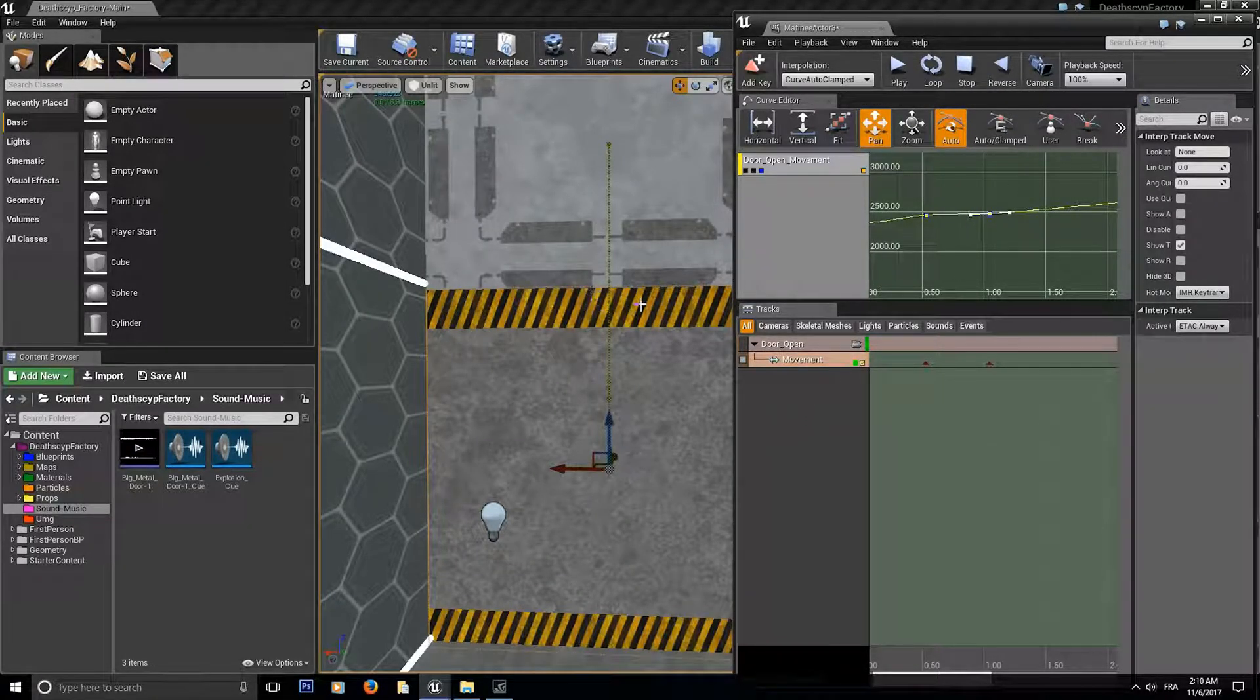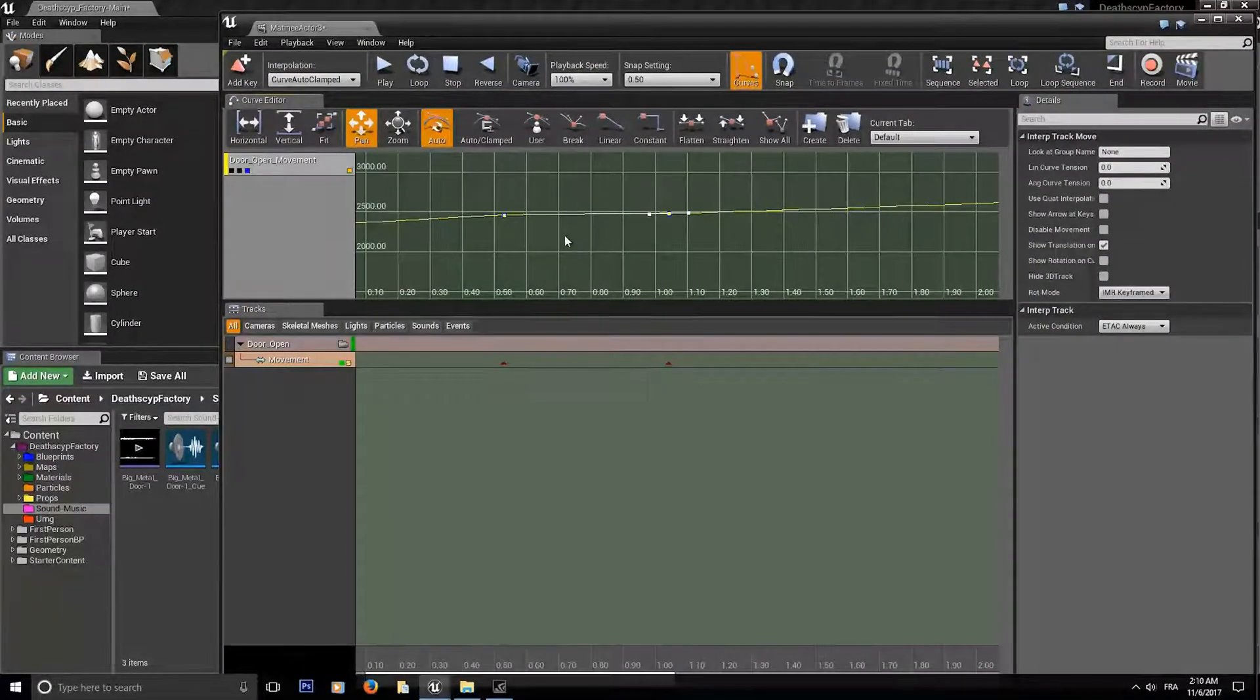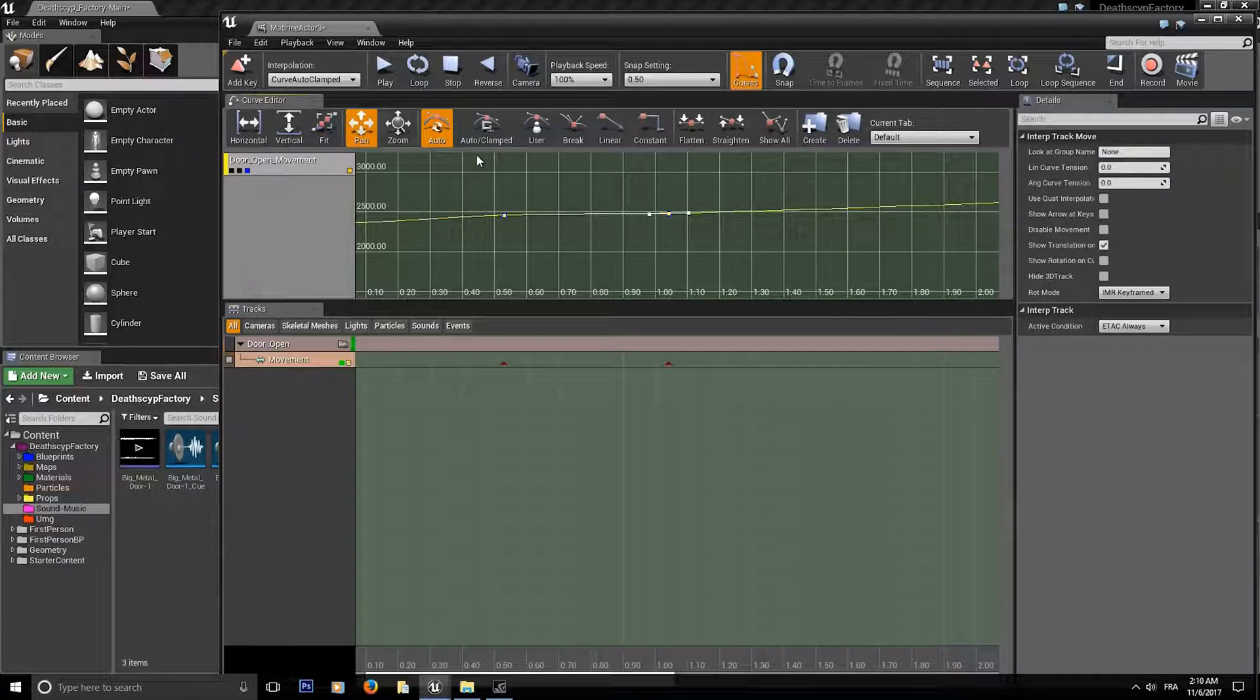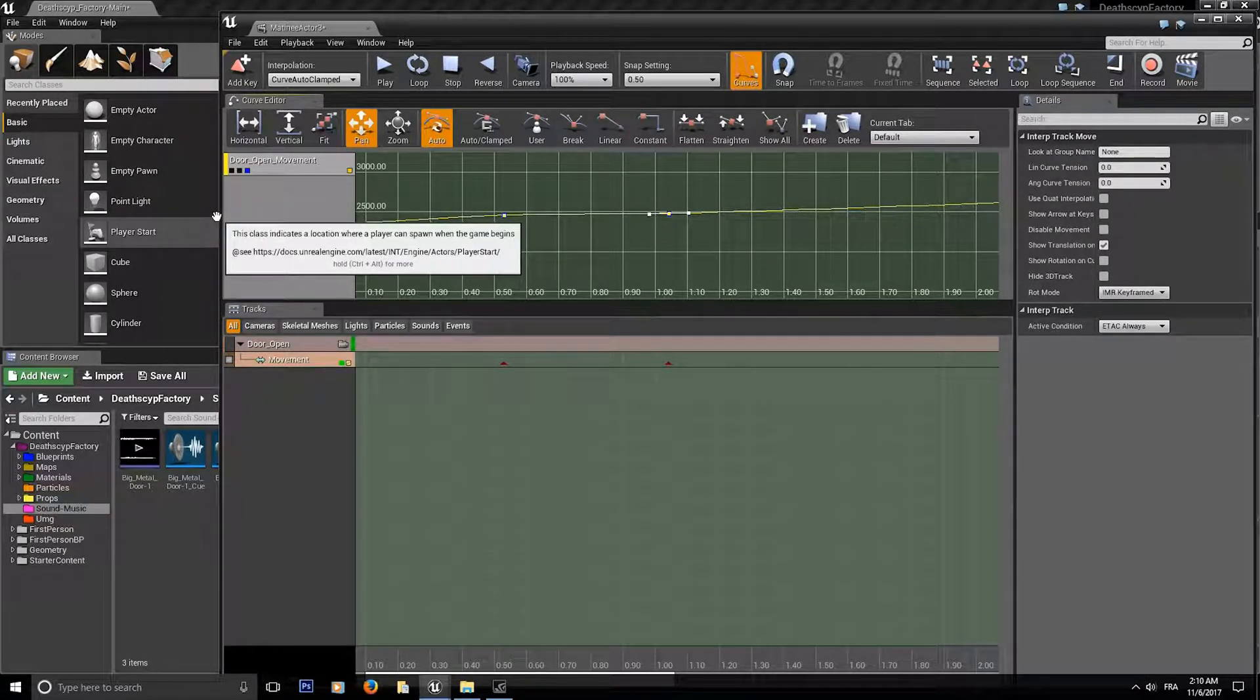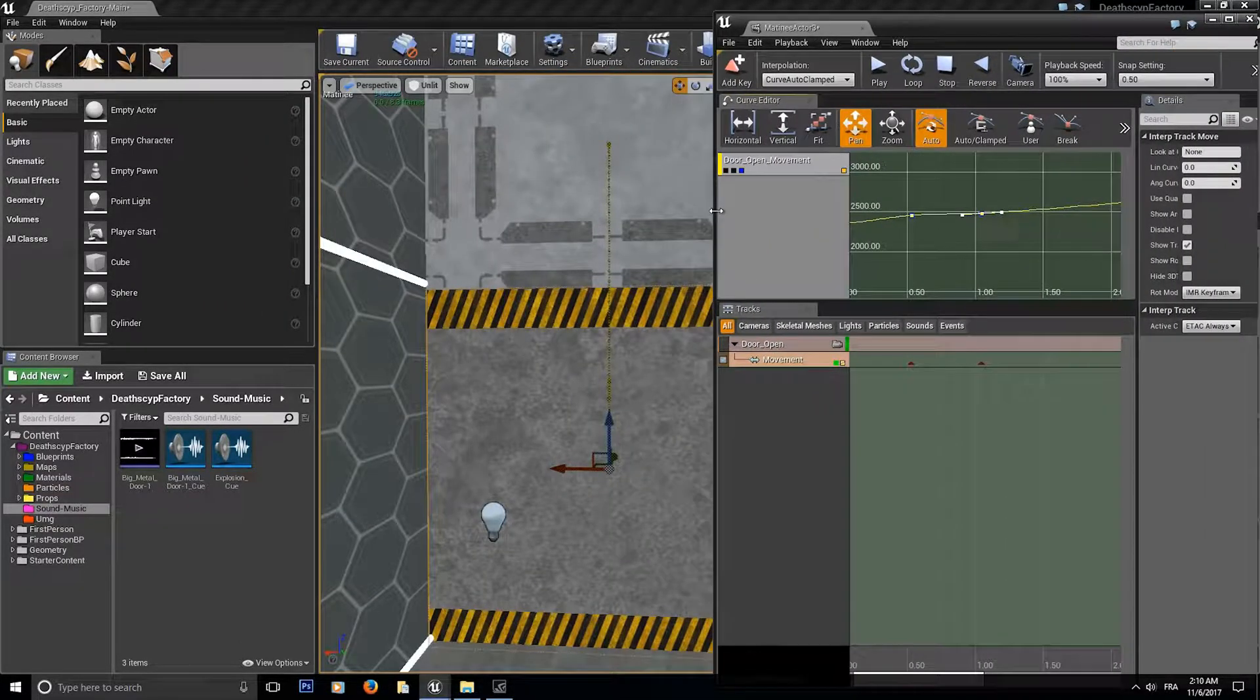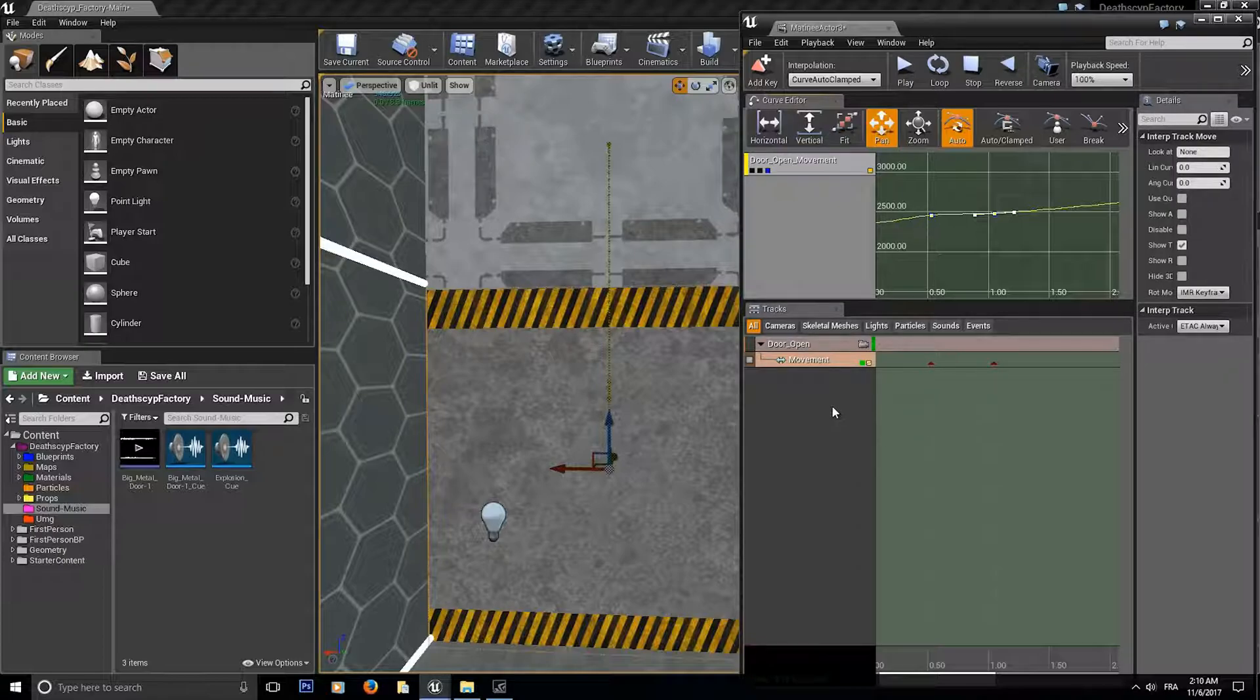So now if you want to learn more about the curves I'm going to leave a link below in the description to a nice video that explains in depth the curve editor, how to use the user to break the linear, the constant and so on. But we're done on my part for the movement curve.